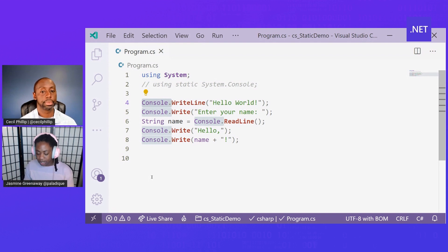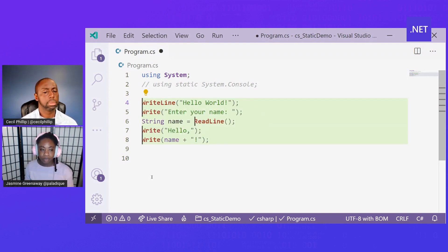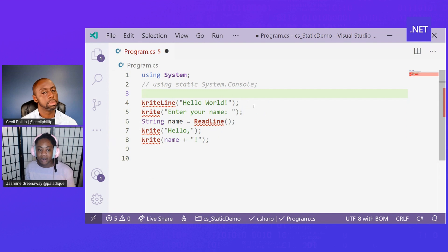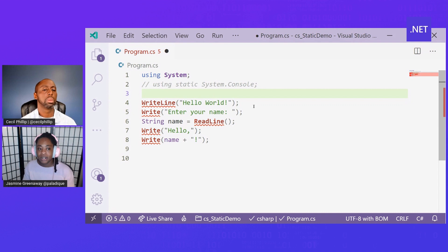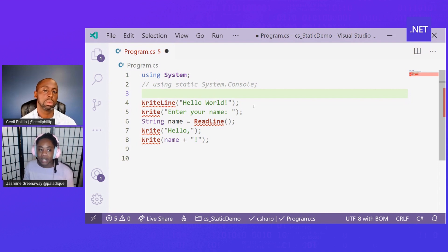I now have some errors because there's no way for me to reference System.Console, but here's a great use for that using static directive.